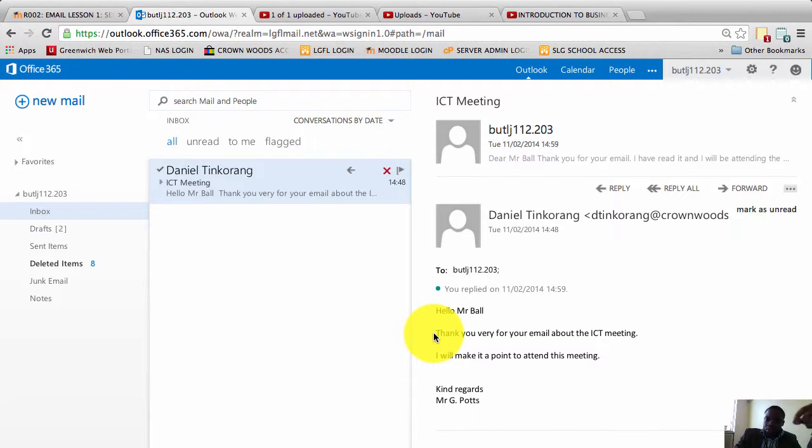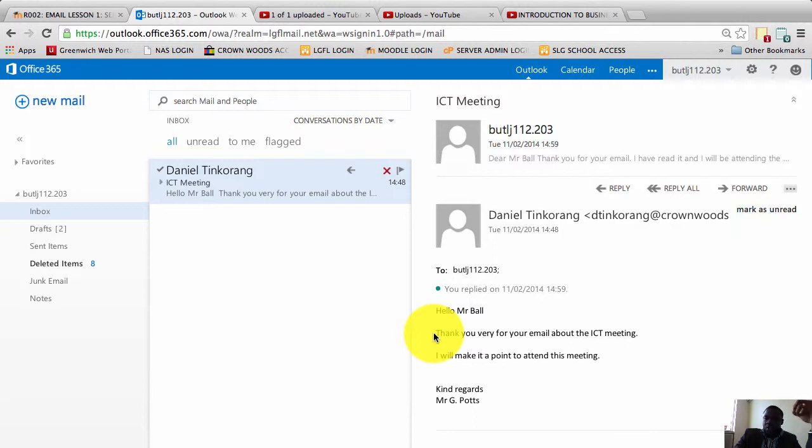Remember, for your coursework, all the emails that you send, reply to, and forward must be formal. Don't also forget that the rules of a formal email are fourfold.